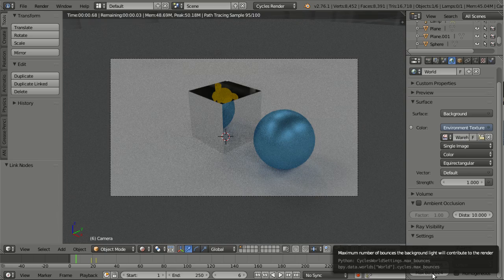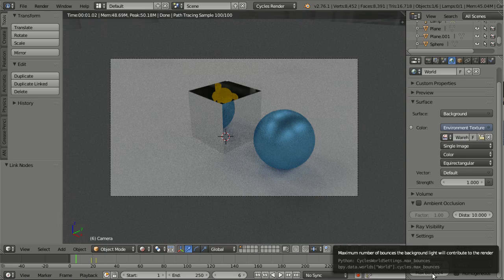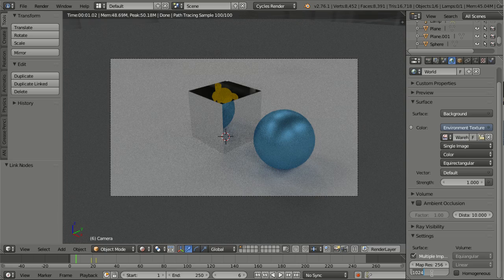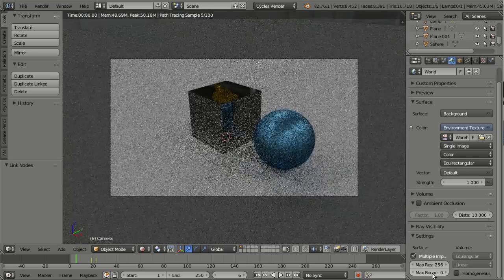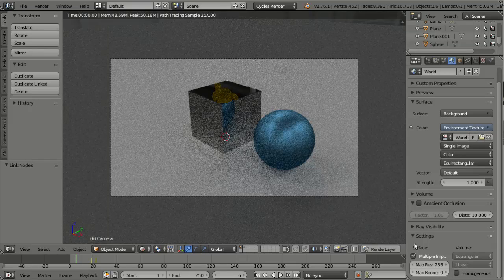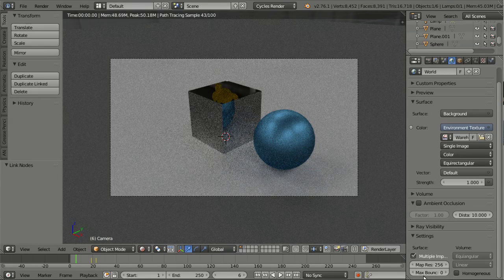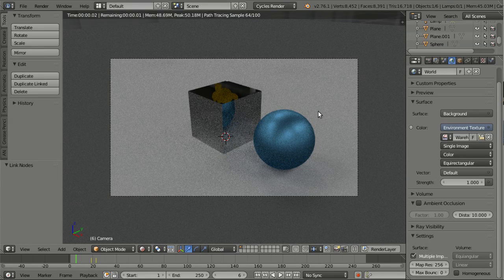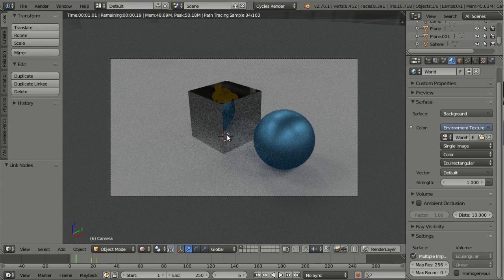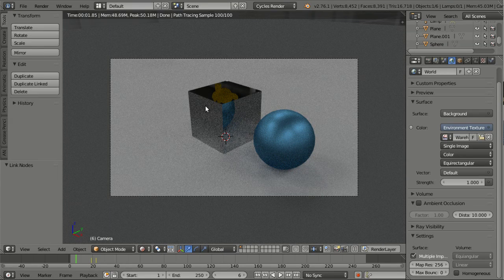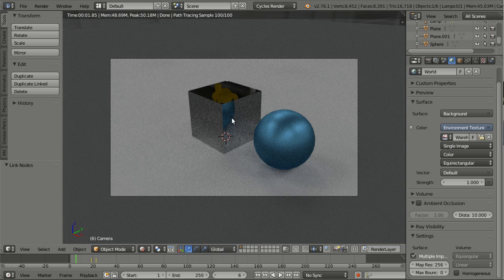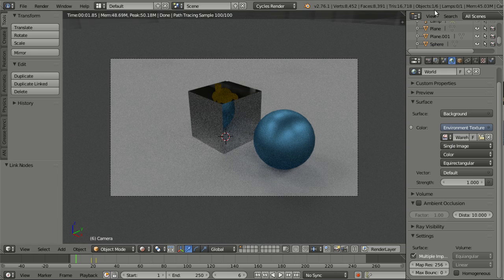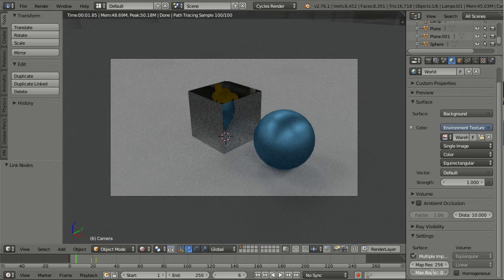And that's pretty much the same as with lamps. If I reduce it for example to zero, the environment will only light directly. So you see here the part of the cube is darker now, and the lower part of the sphere where light is bouncing to the ground and then to the sky, those are darker now because they are not lit indirectly anymore.